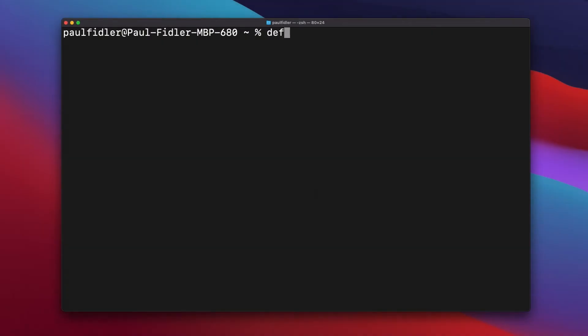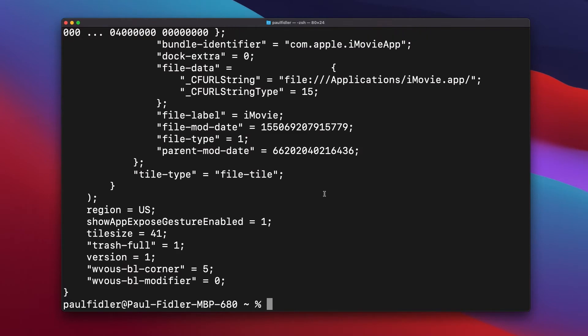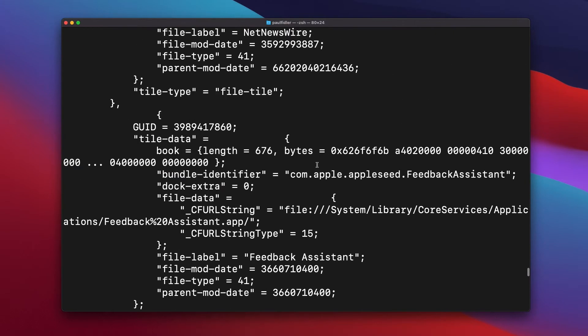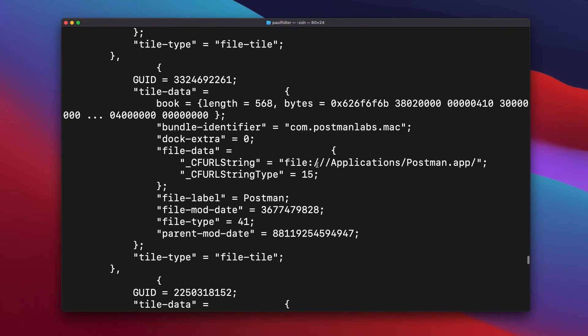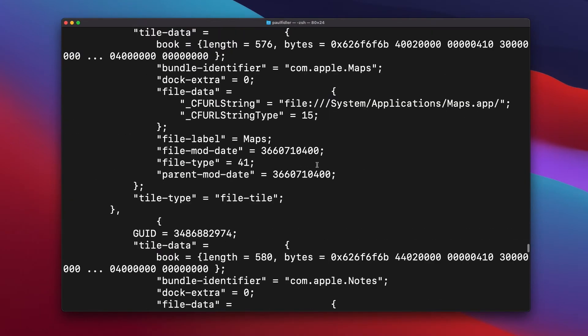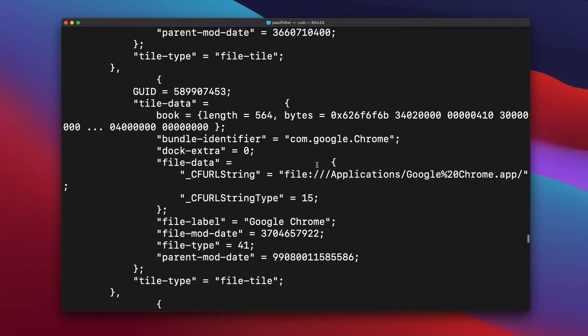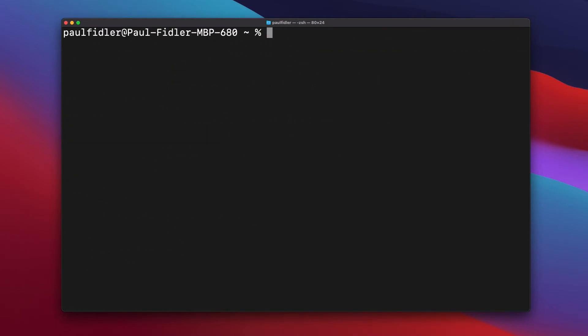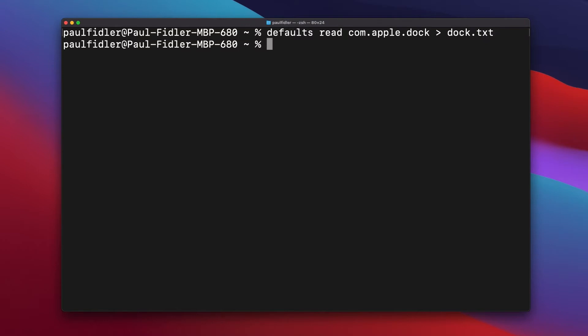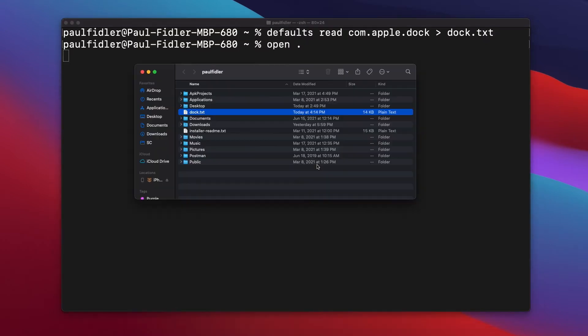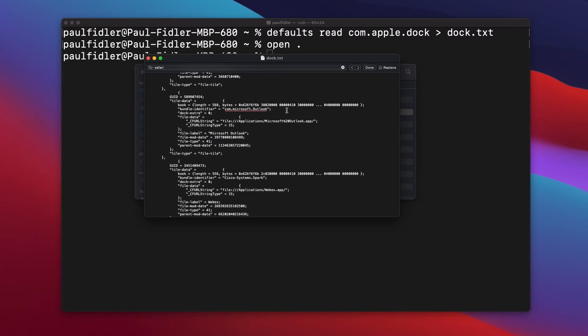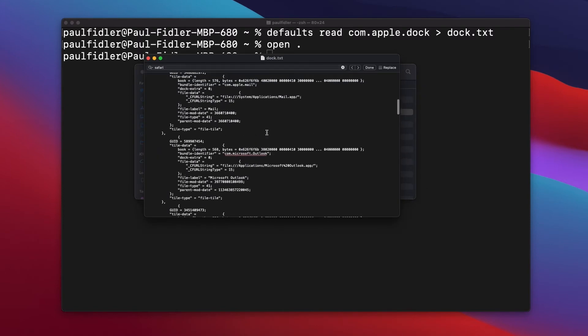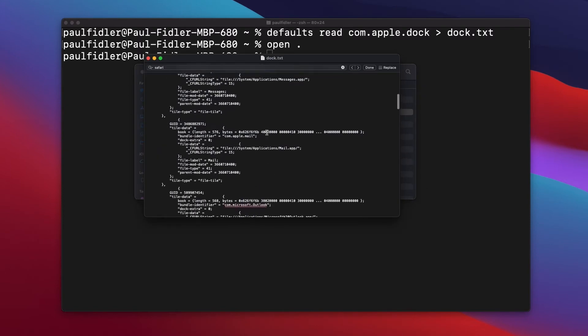But before we do that, we've got some work to do. We're just going to open Terminal and type defaults read com.apple.dock. And this is going to give us a whole bunch of information about the current dock on the computer. So what we're going to do now is just actually export this to a text file by putting greater than dock.txt. We'll open this directory in Finder. And there we go. We've got this text file. So we can actually take some time now and go through this.